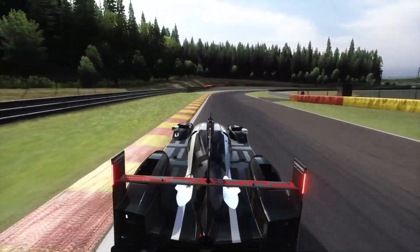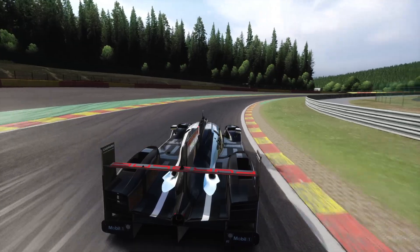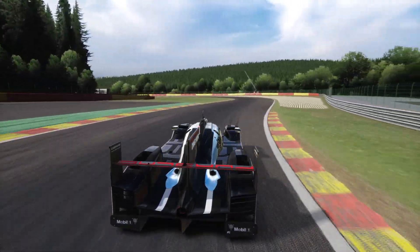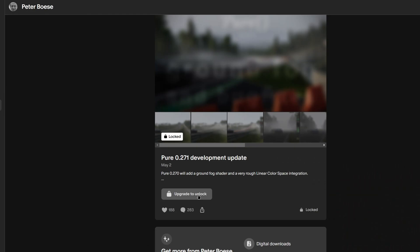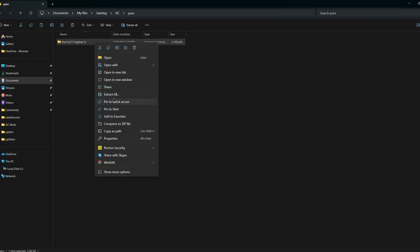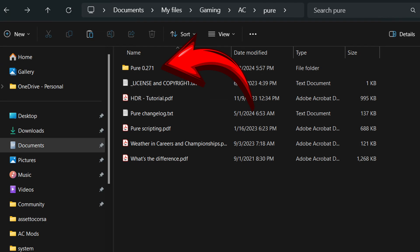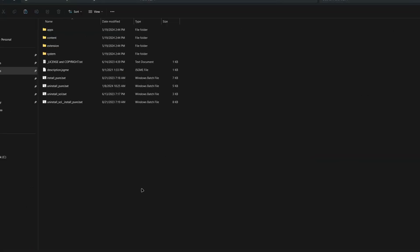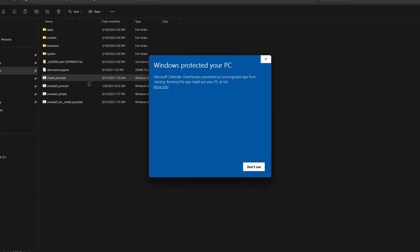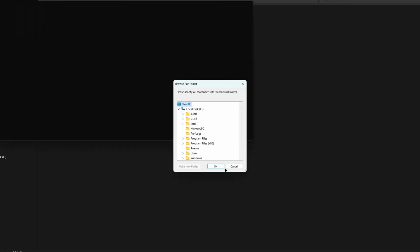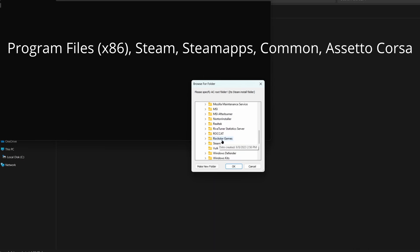Now let's install the most important mod for an awesome looking Assetto Corsa: Pure. Pure is also paid but it is absolutely worth it. To install it, press the link in the description, download the file, extract it, find the folder named Pure and the version like 0.271 for example, double click it, scroll down and hit the install Pure file. If a Windows popup like this shows up, just press more info and hit run anyway. Don't worry, this is absolutely safe.